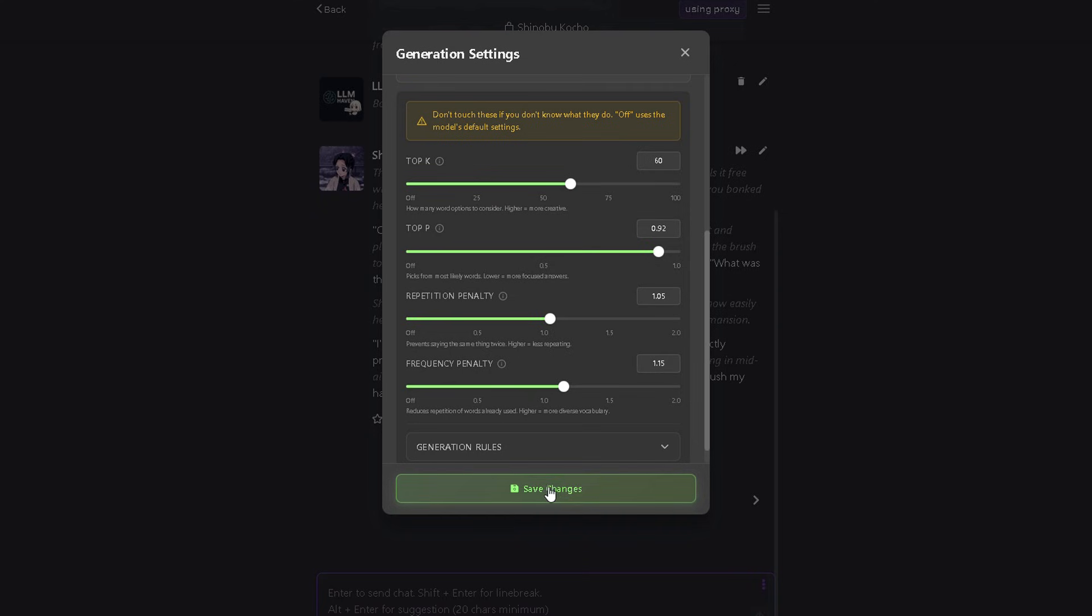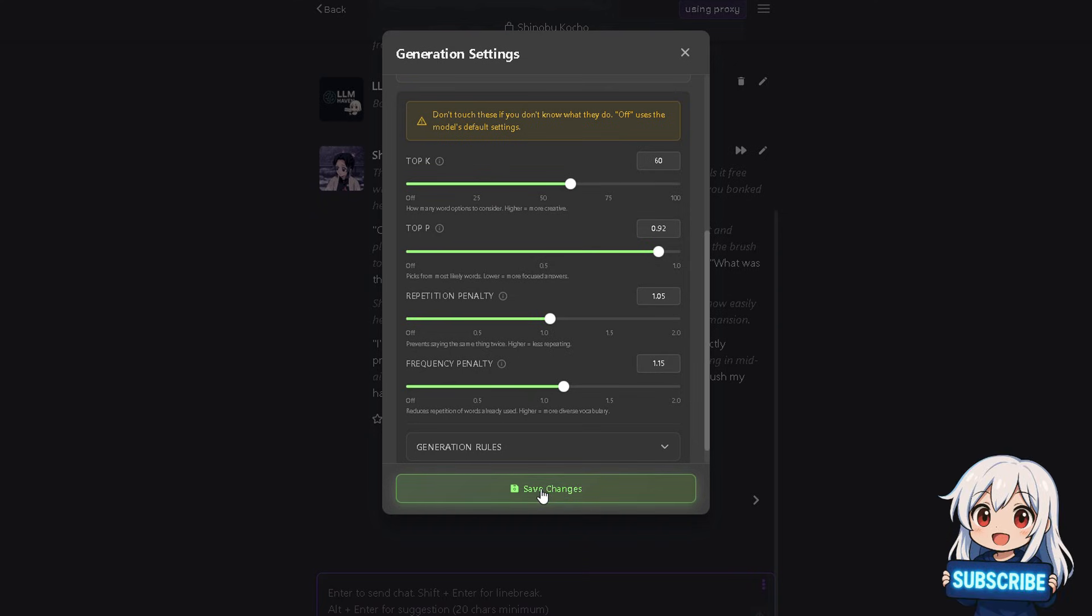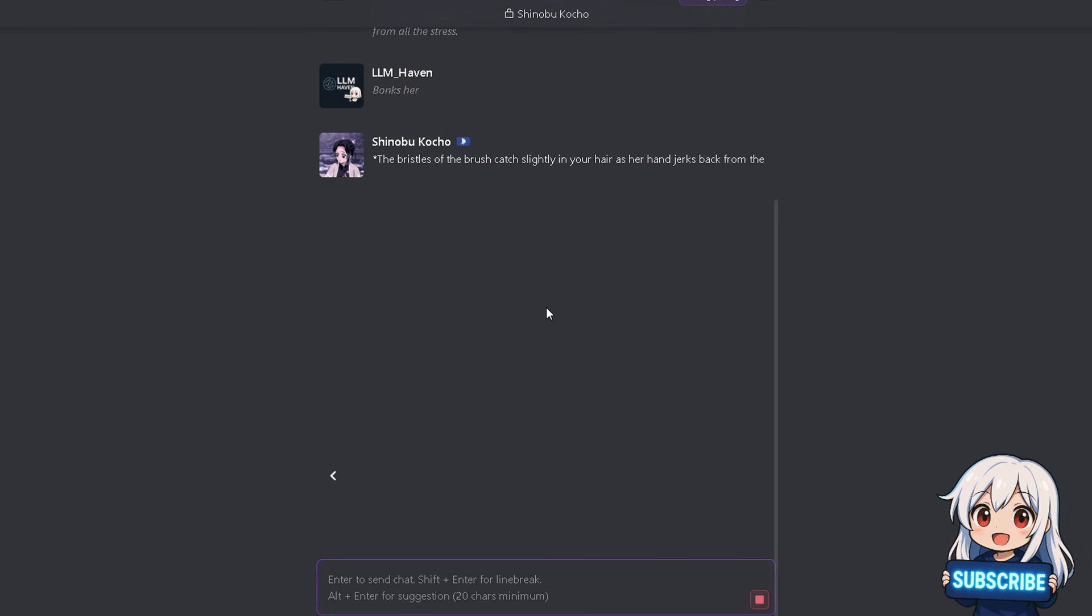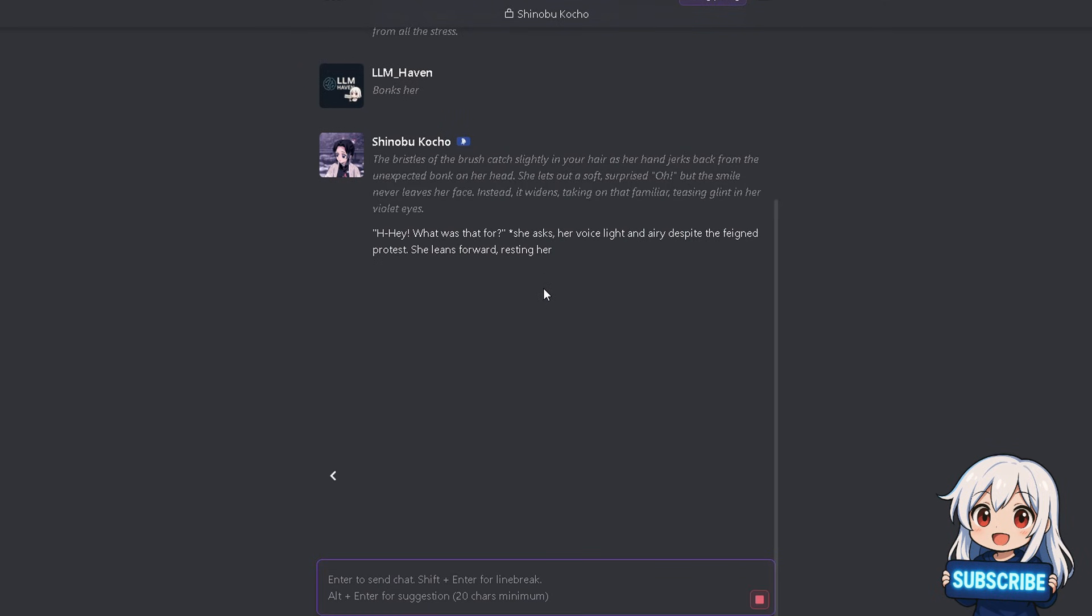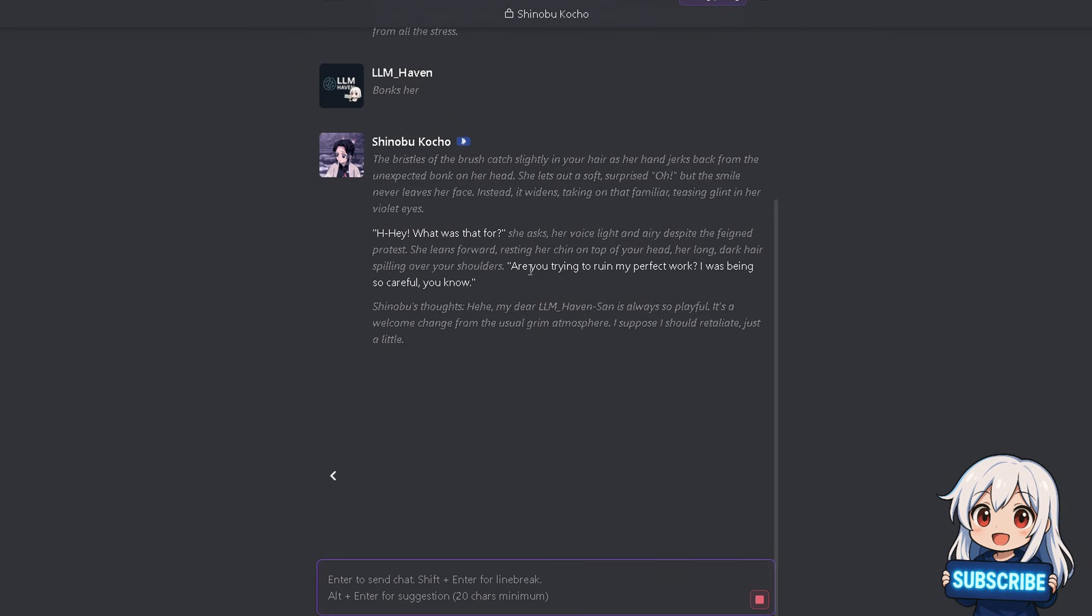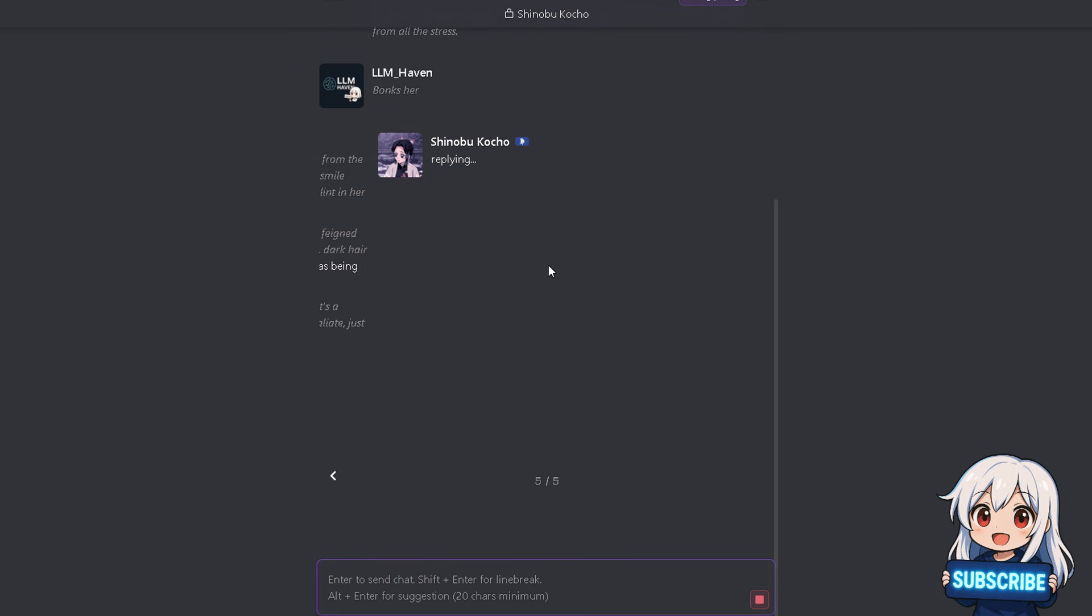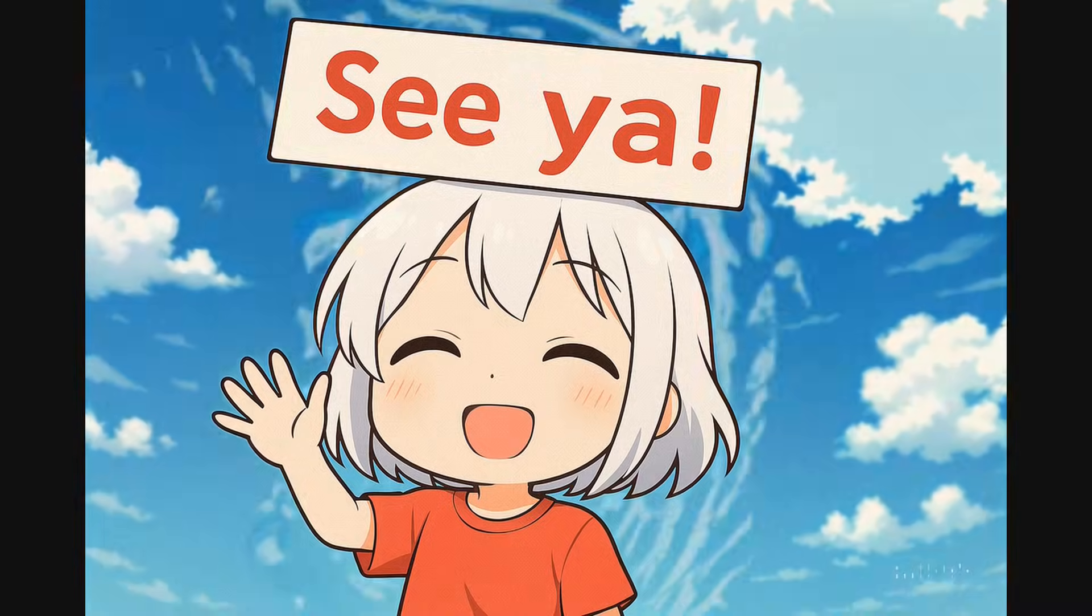Click on save settings, refresh the Janitor page a few times, and you're good to go. And that's it. Thanks for watching. Let me know in the comments if you enjoyed the model. And as always, happy roleplaying.